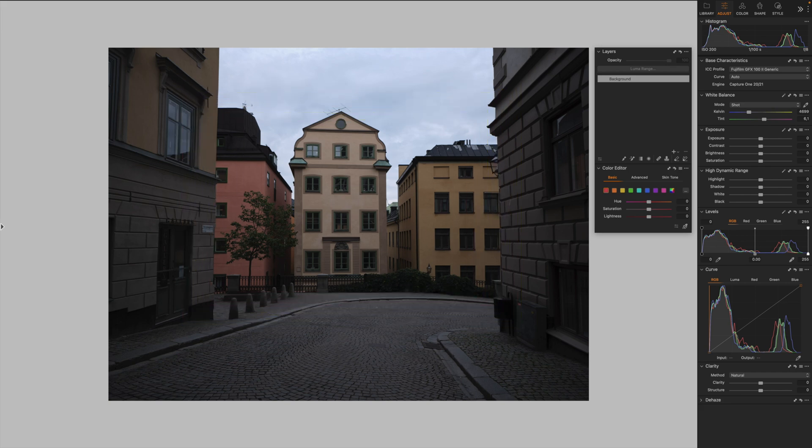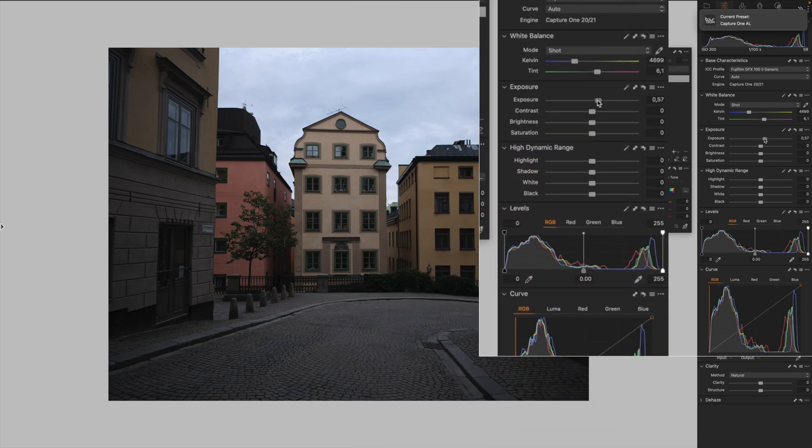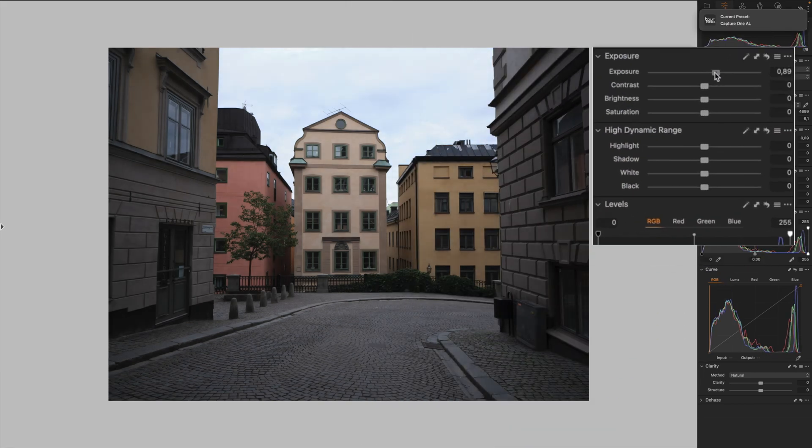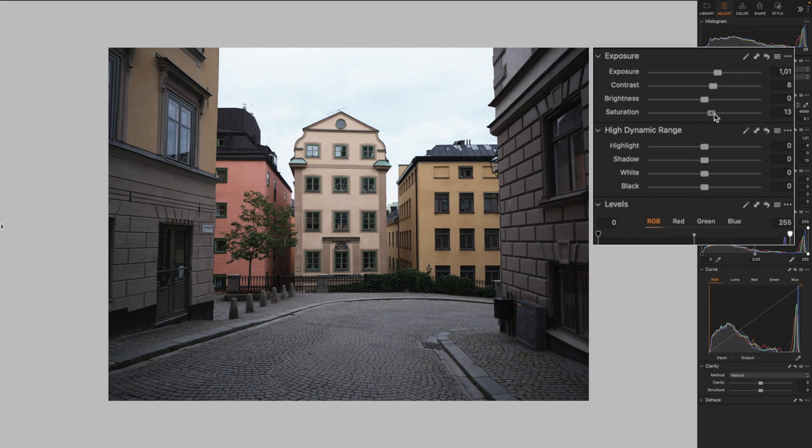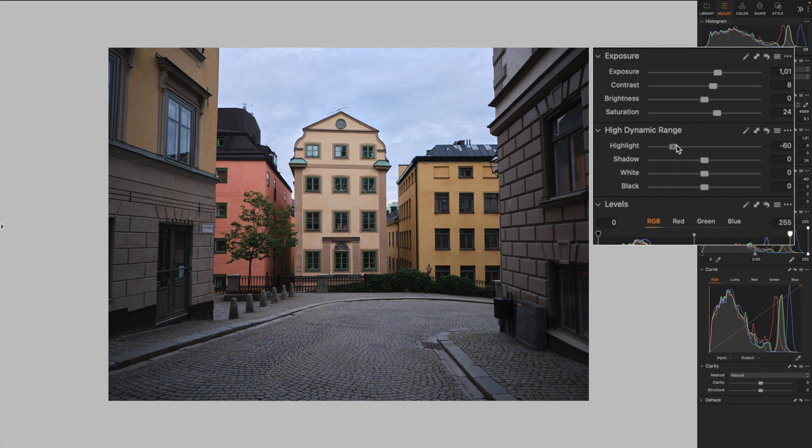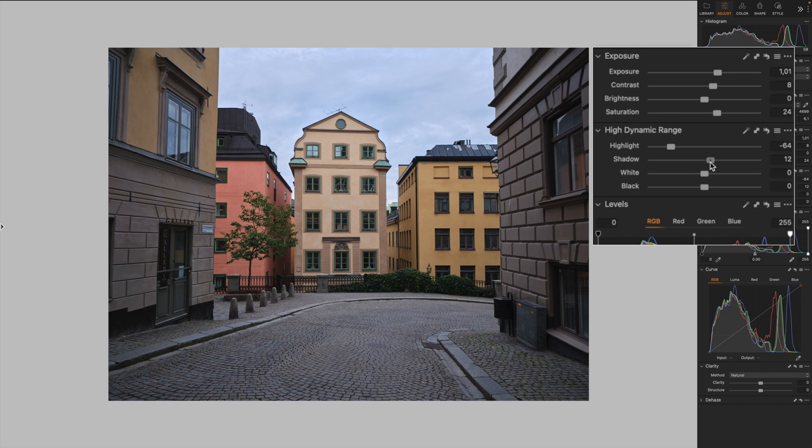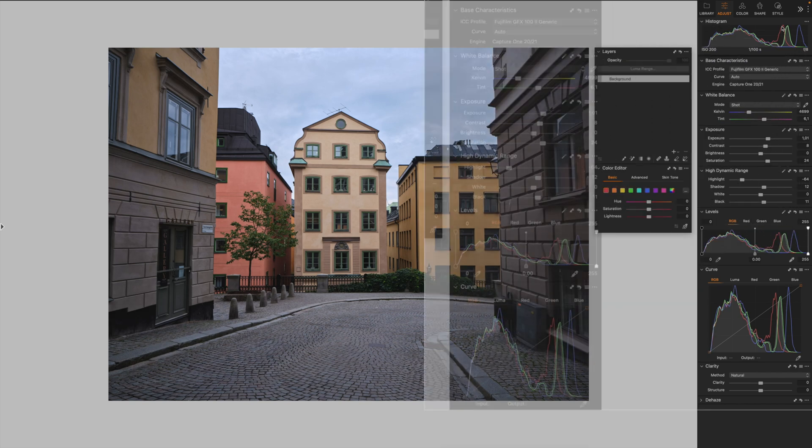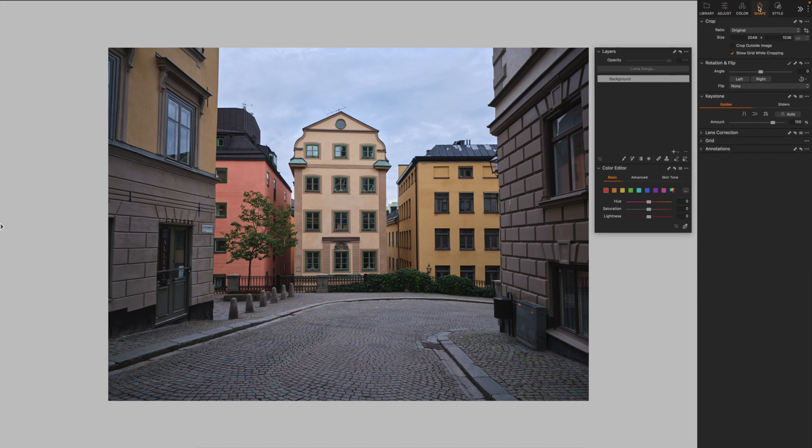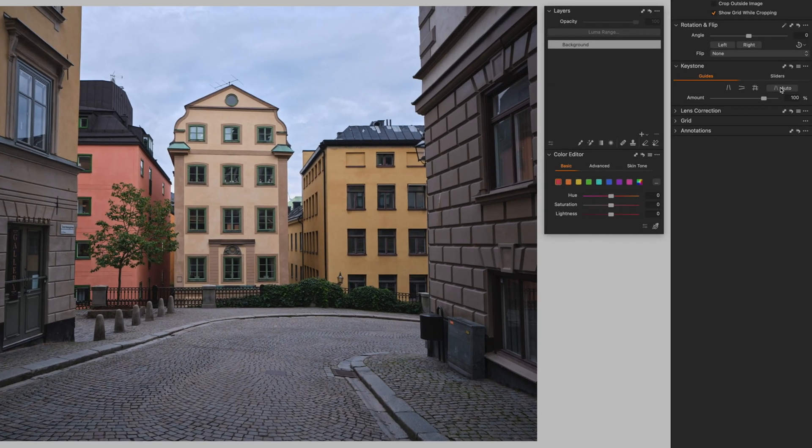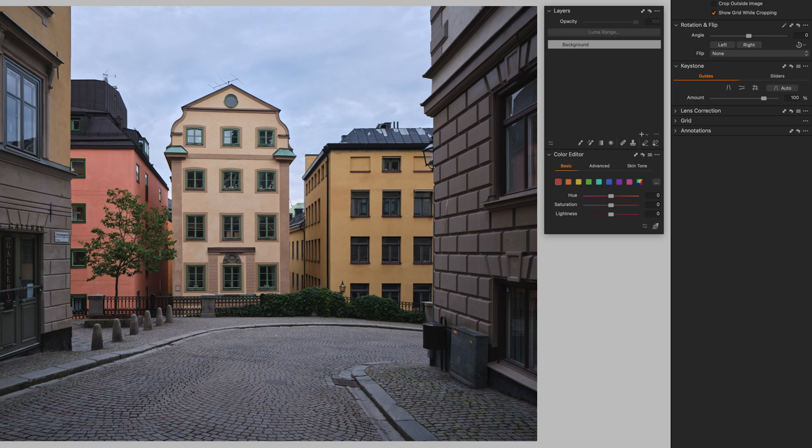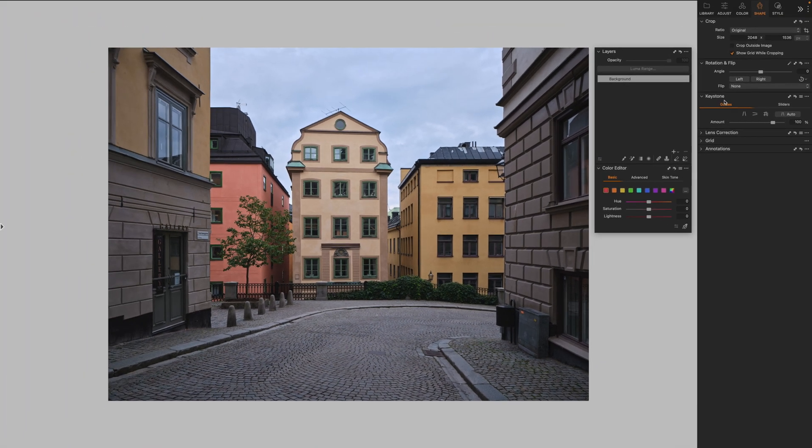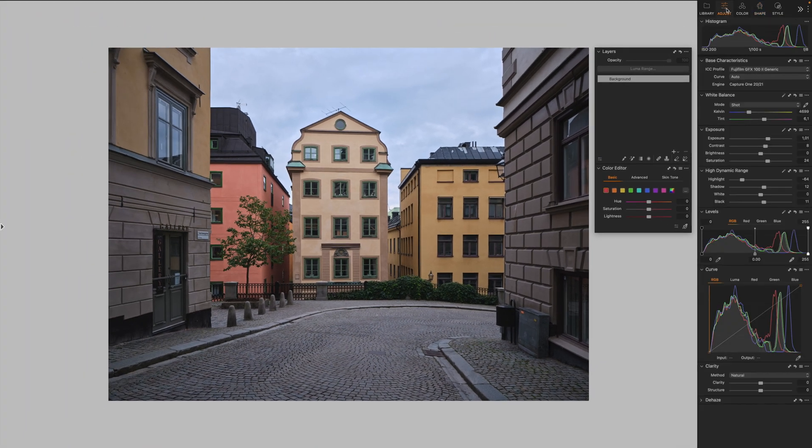So let's apply some basic adjustments like increasing the exposure, contrast, a little bit of saturation. I'm going to recover some of the detail in the highlights. Let's increase a tiny bit the shadows, also the blacks, and maybe let's straighten up the vertical lines here with the auto button on the keystone panel. Great!